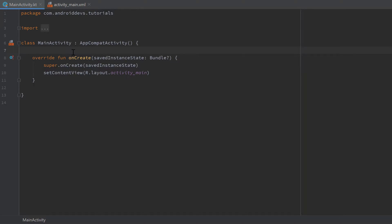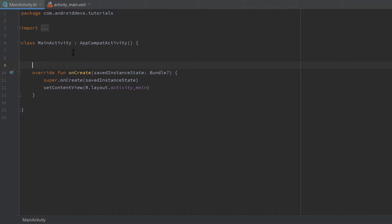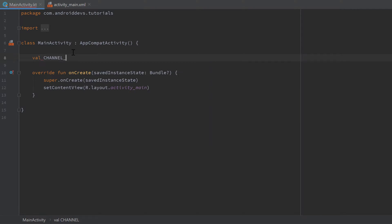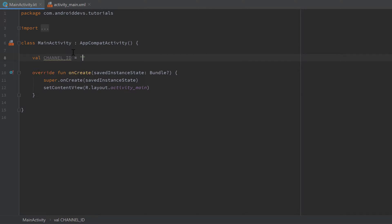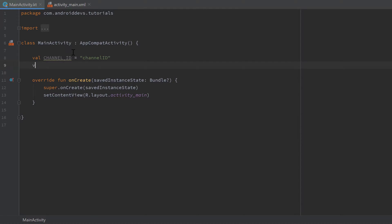The first thing we want to do for the notification channel is globally define a channel ID and a channel name. The channel ID must be unique and is used to differentiate between several notification channels. So let's write val channelId and set it to "channel_id", and val channelName and set it to "channel_name".